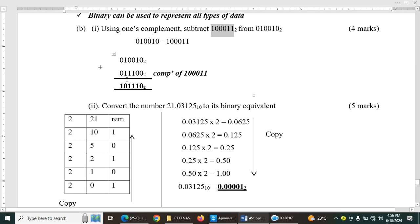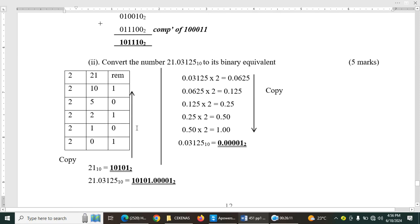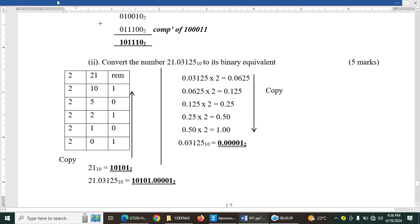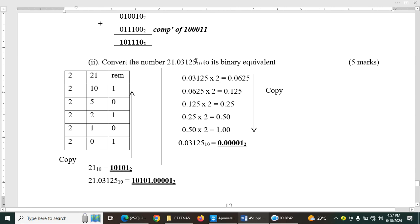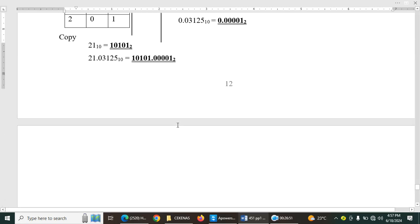So, here, convert the number 21.03125, which is decimal, to binary. So, basically what you do, you take the integral part, the part with no decimal, you divide by 2 continuously. Then you take the decimal part, you continuously multiply by 2 until you get a recurring decimal. You get, that is the value 1. Then, in the fractional part, the part with the decimal, you read from top to bottom. But the integral part, you read from bottom to top, as indicated.